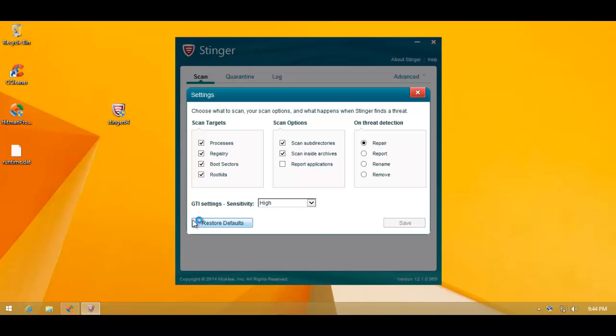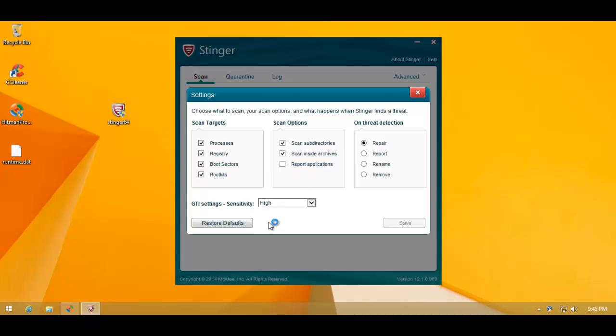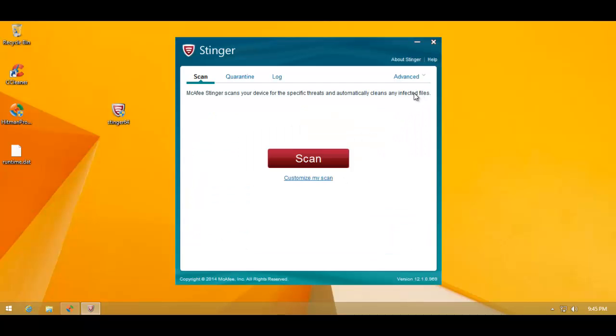We can scan process, registry, boot sectors, and root kits. The sensitivity, by default, is medium, but just for curiosity, I wanted to set it at high to see what it finds. On threat detection is set to repair, and that's the way I will leave it.